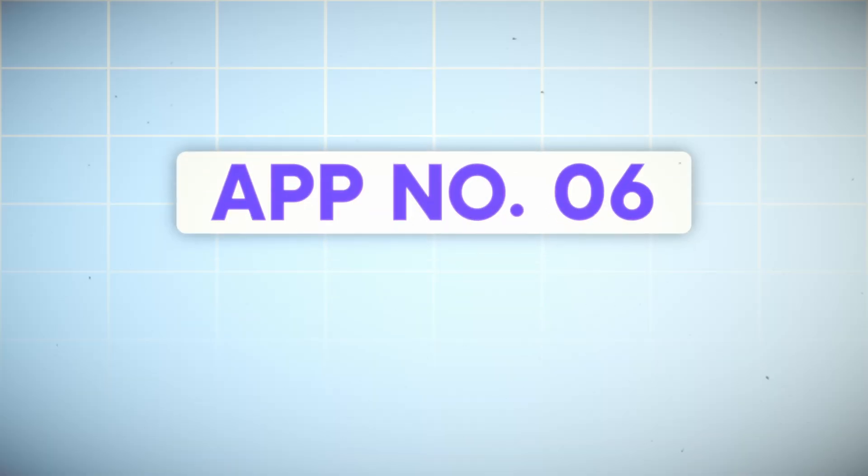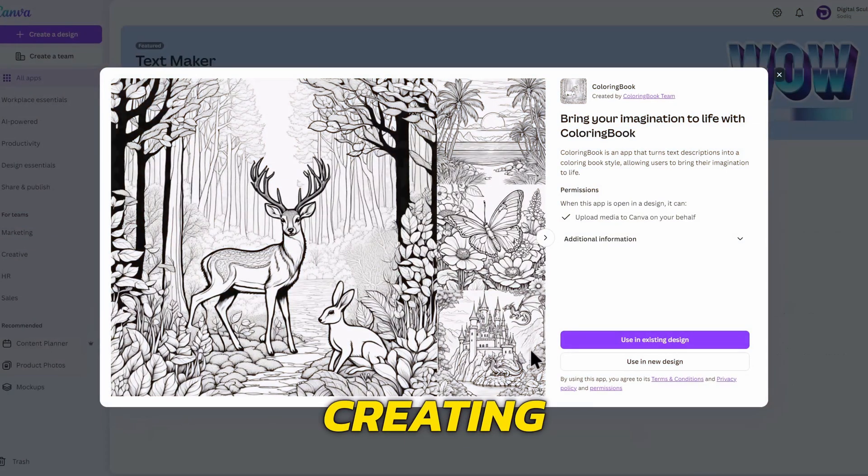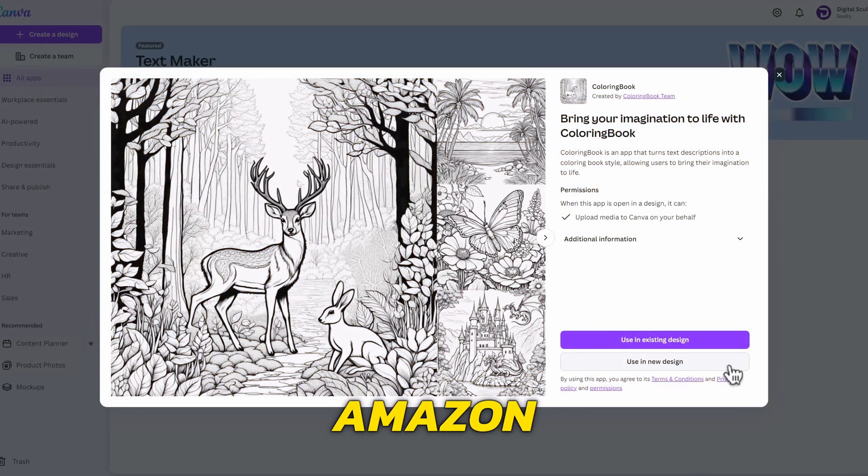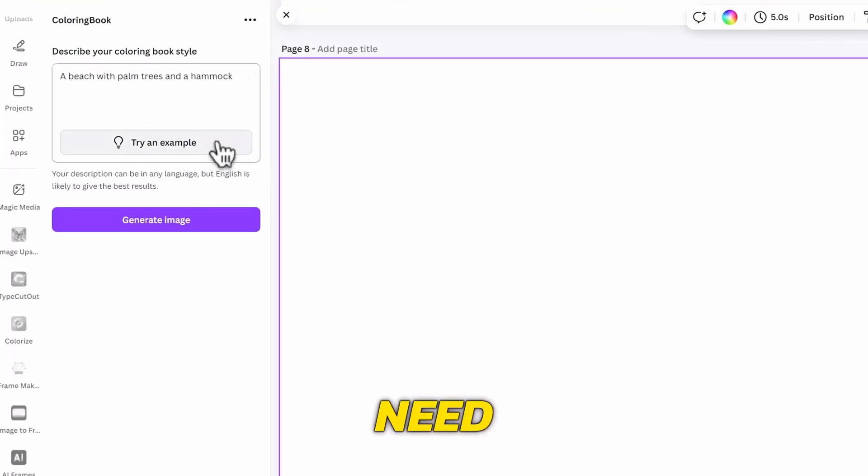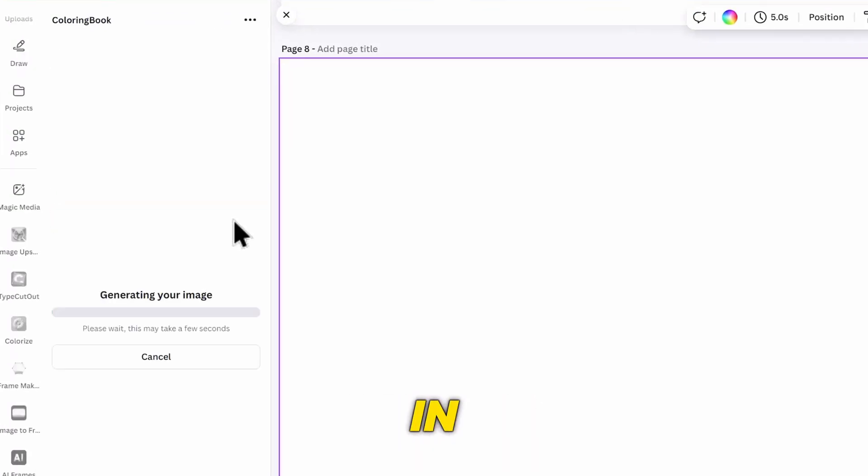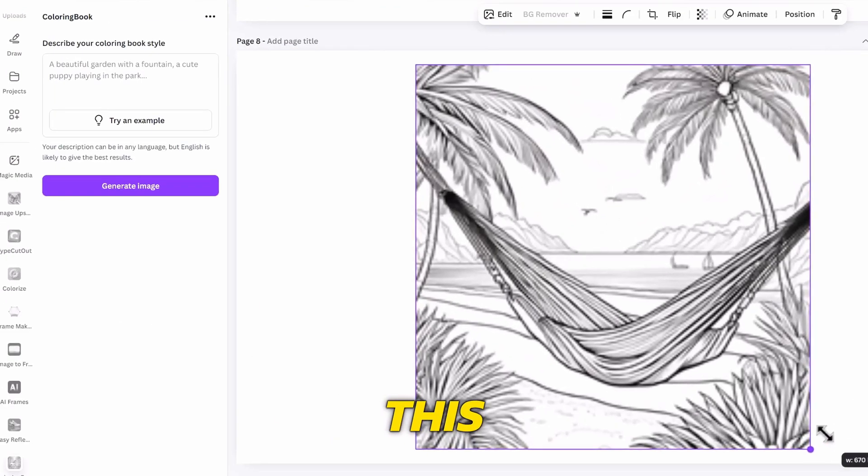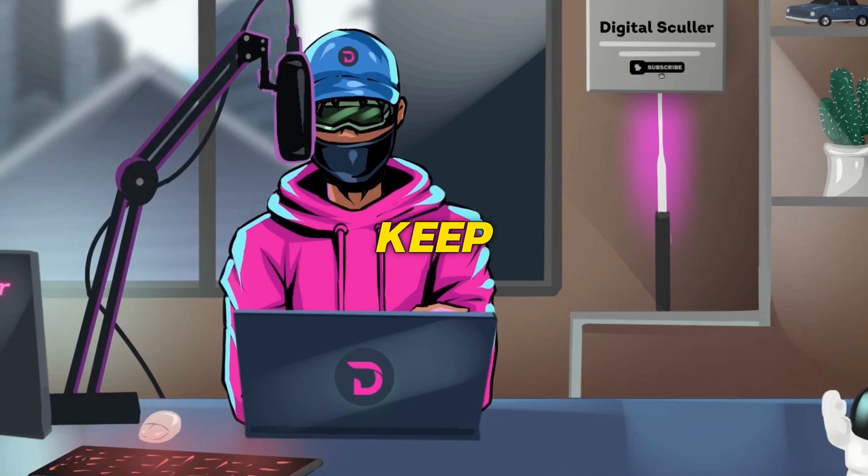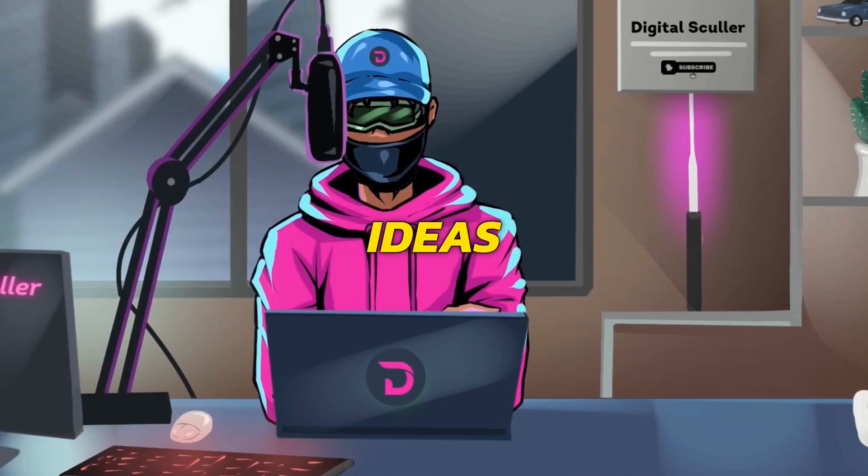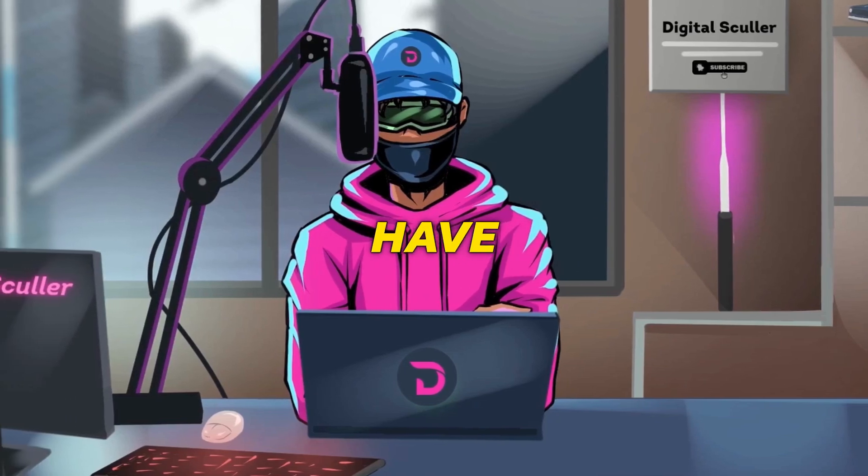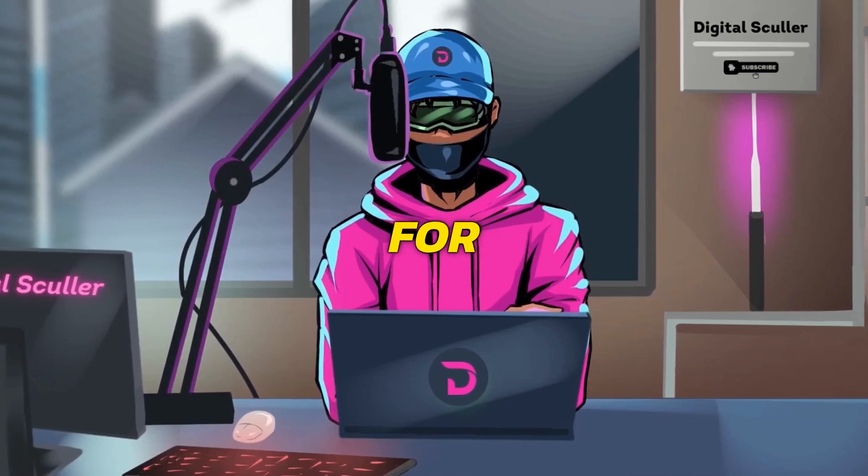The next app is Coloring Book. If you are into creating children coloring books or Amazon KDP, then this one is worth trying. You simply need to input a prompt in the box and generate the image. I will enlarge this, and you can keep generating new ideas till you have a lot of pages for your book.